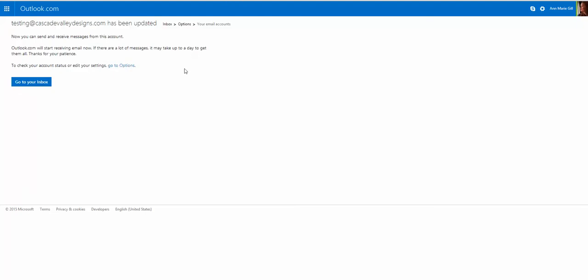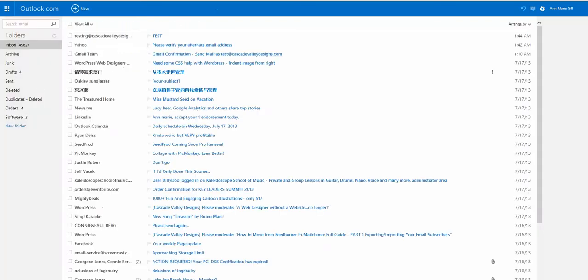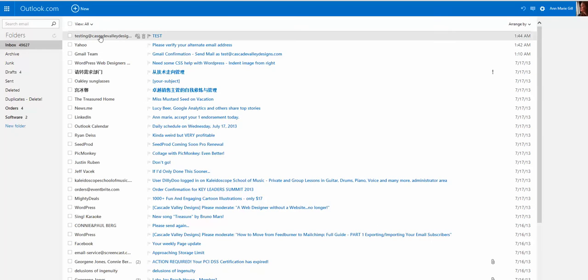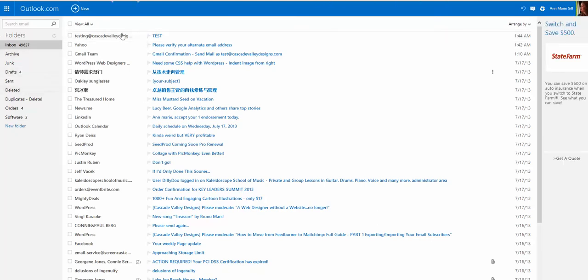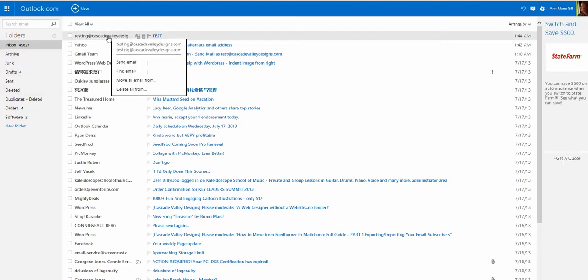When you have been successful, you receive this message that you now can send and receive messages from this account. So you go to your inbox, and you can send yourself a test, and there it is right there.